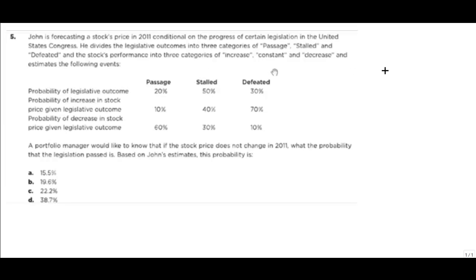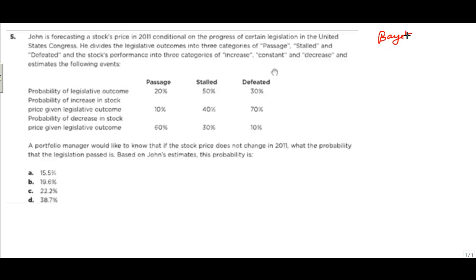Hi, this is a question asked by one of my students. I do not know the source, but I want to answer it. This question relates to Bayes' theorem, so we will be interested in solving it.